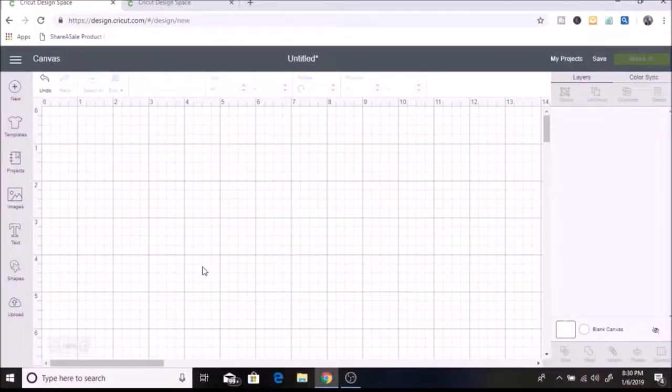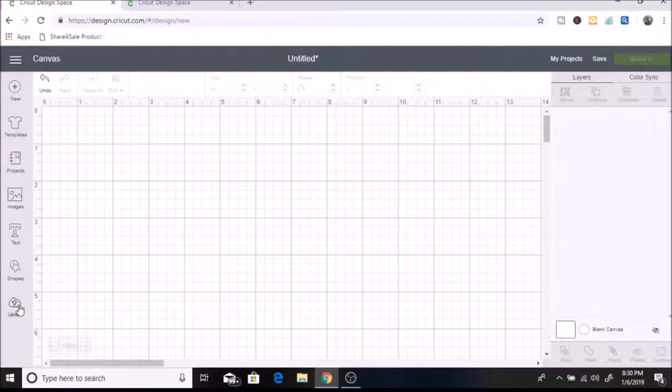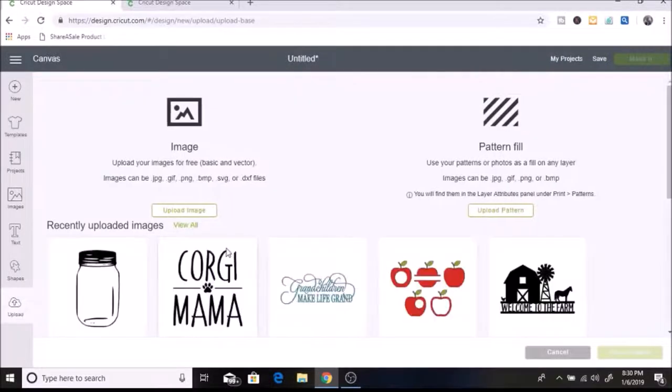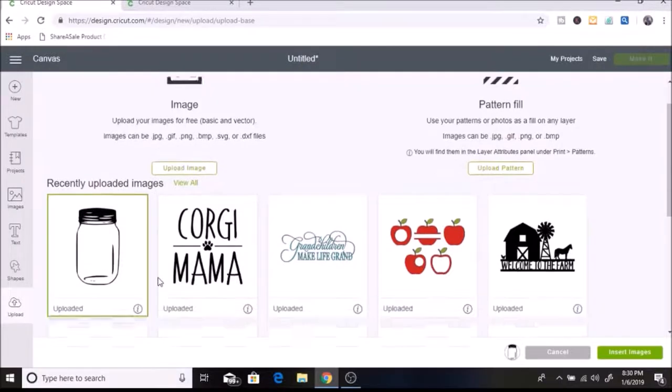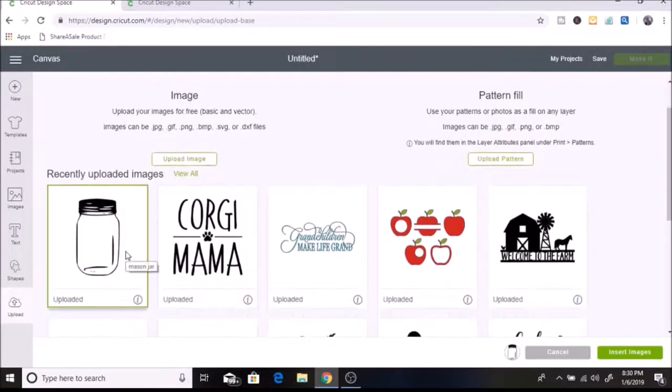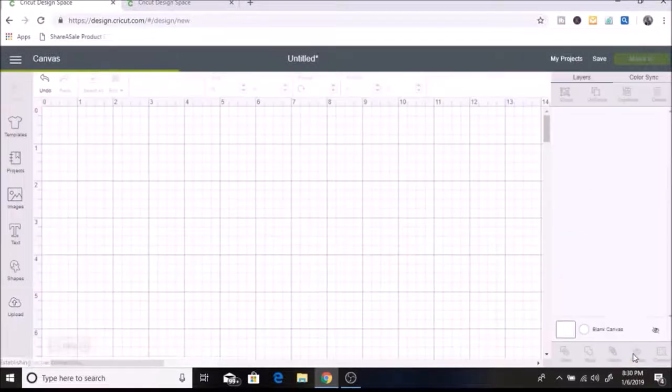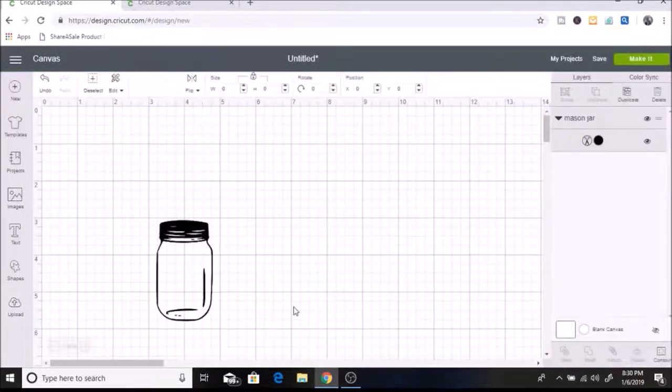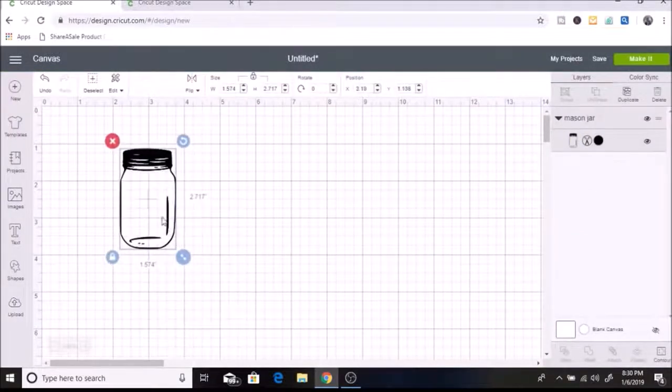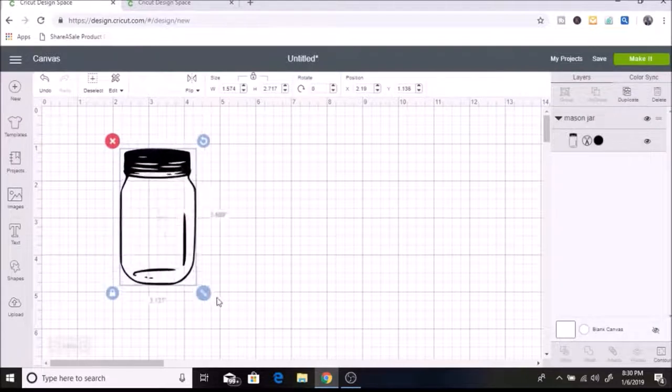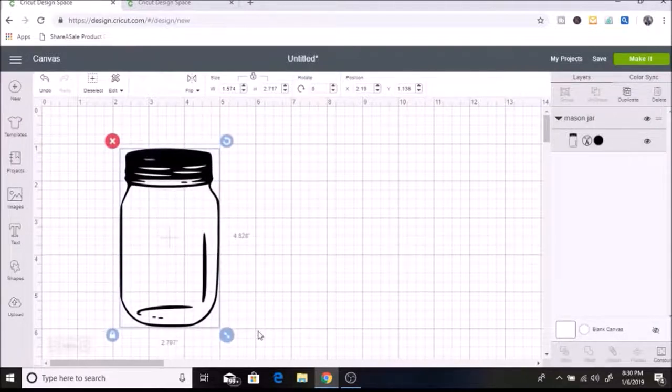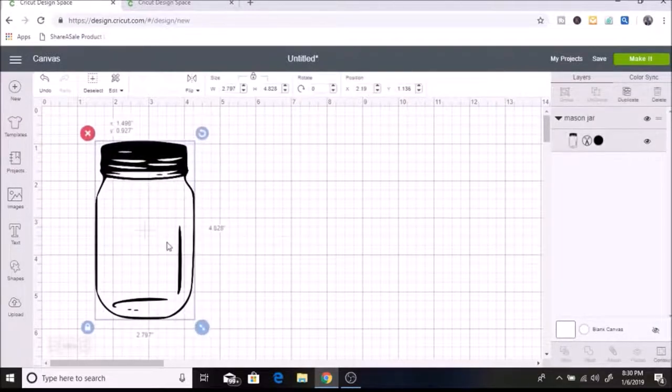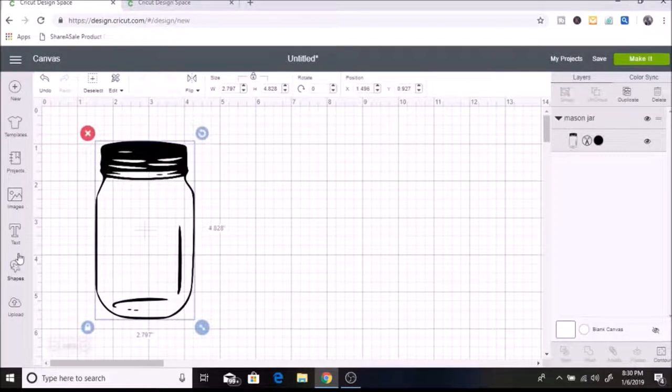So I'm in my Cricut Design Space canvas, and I am going to upload my SVG. I'm using this mason jar here, and I downloaded this off of Etsy. It was one dollar, and I am going to click on Insert Images. Now I'm just going to make this bigger, and then I'm also going to be writing love and put that inside of the mason jar. This is a Valentine's Day craft. I just want to make something for decoration in my house, so I'm going to click text.